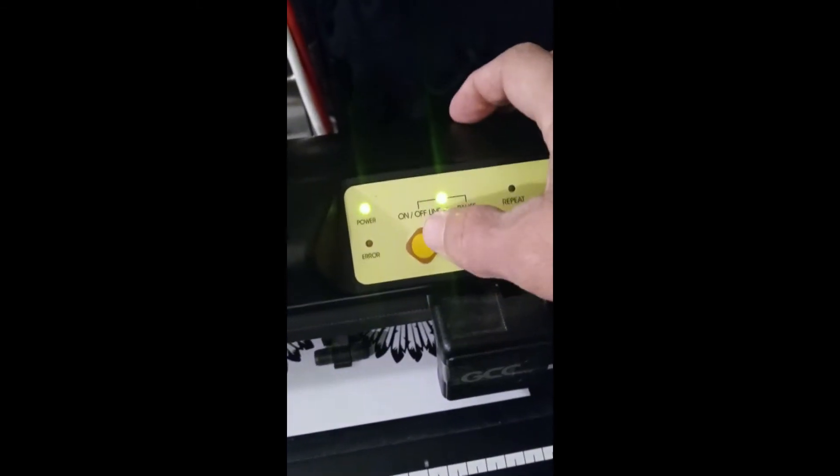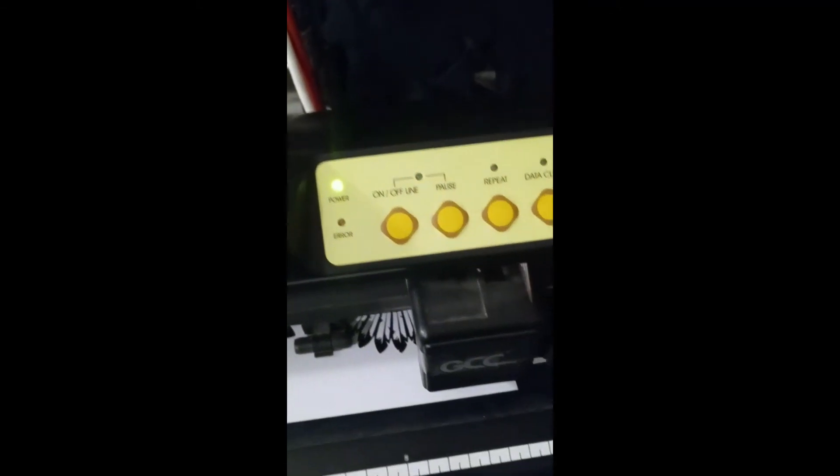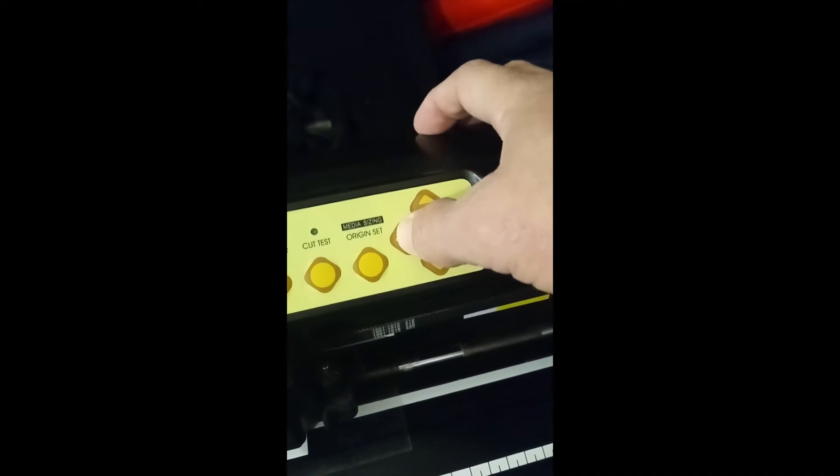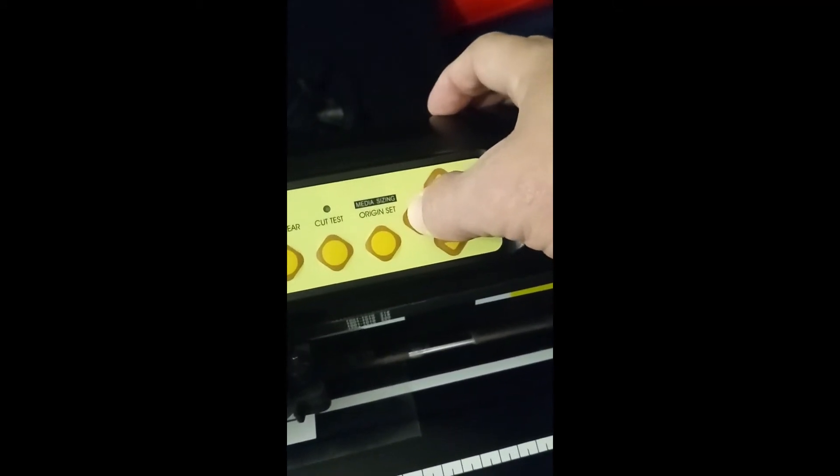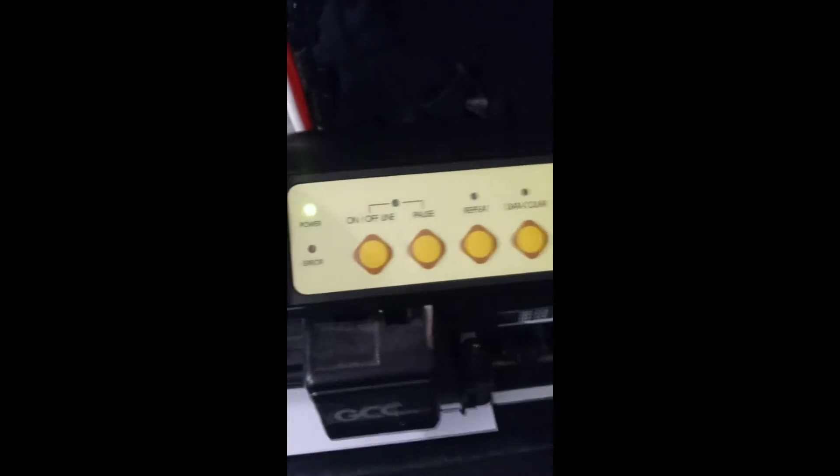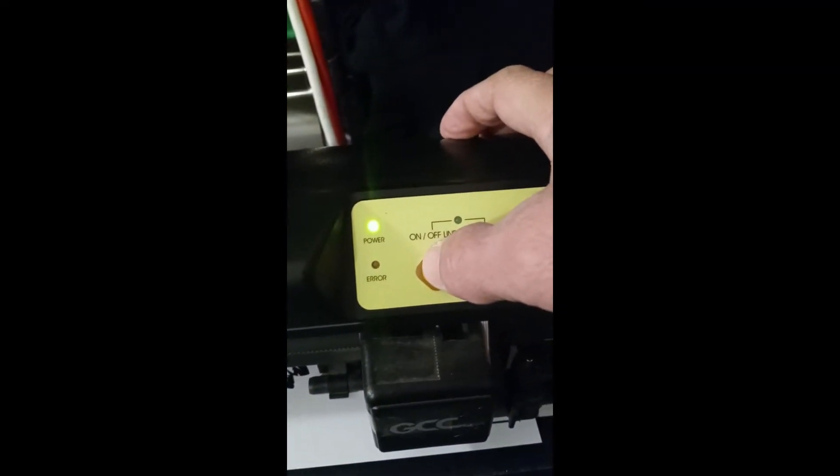With my cutter offline, I'm going to move my blade to be right above that register mark. That is your first registration mark that the cutter has to read in order for it to do a good contour cut. So with that set, I'm going to press the origin set button and now bring my cutter online. So now let's go and cut.